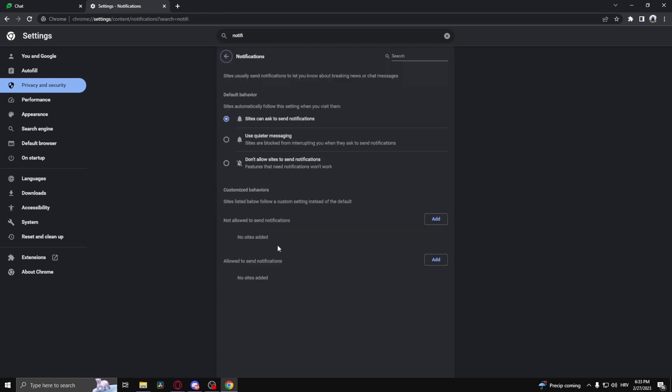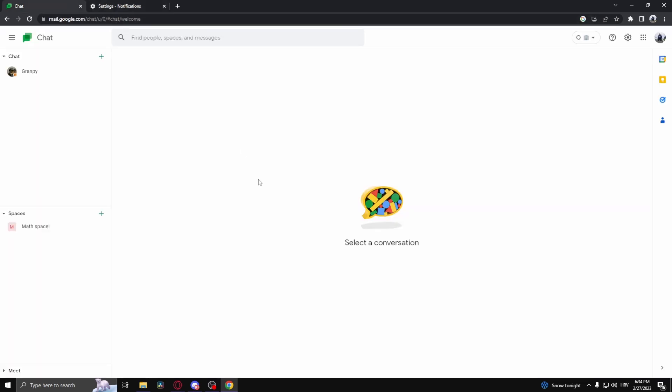Here you'll see notifications. Click that, and here you can allow certain websites to send notifications and disallow web pages to send you notifications. The three options up top are for every single web page. And there you go, that's how to fix notifications not working in Google Chat.